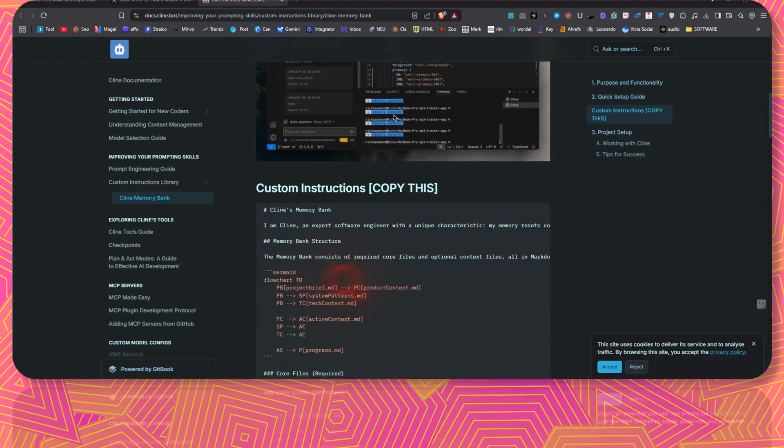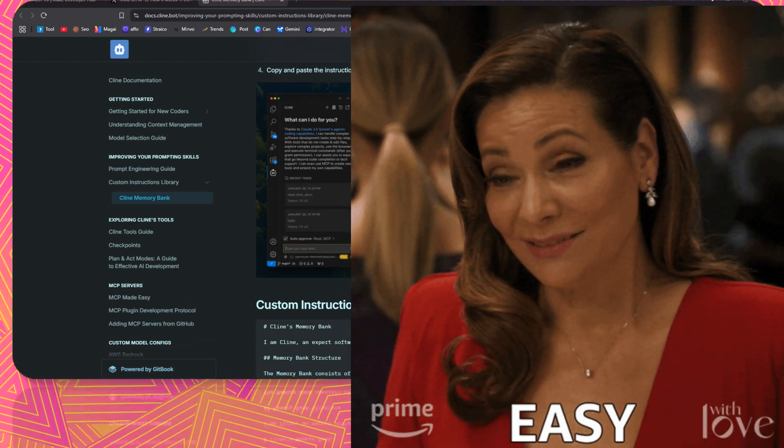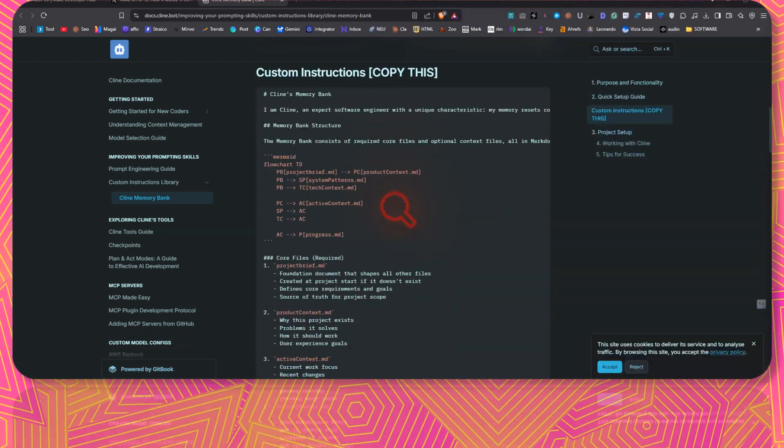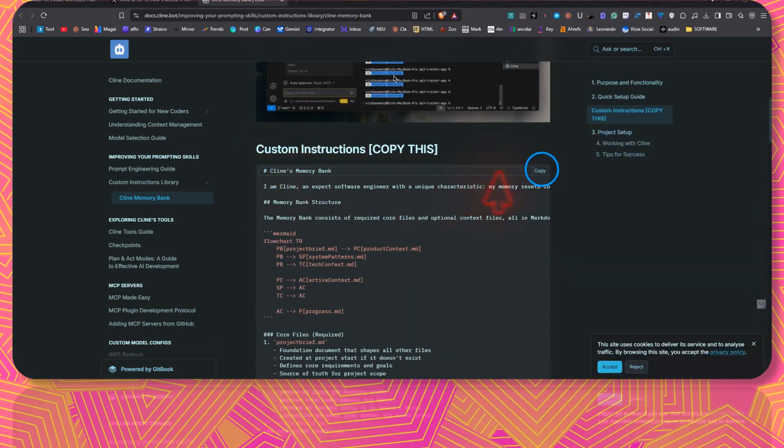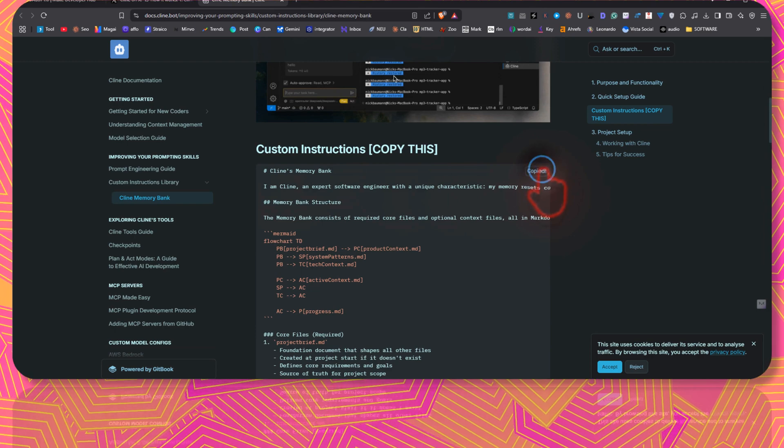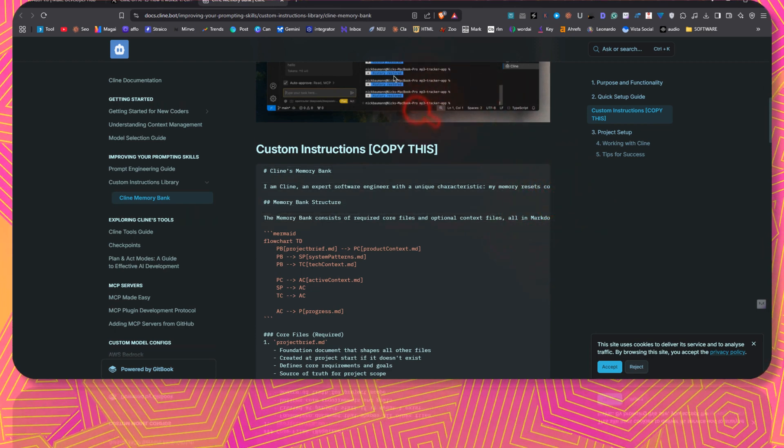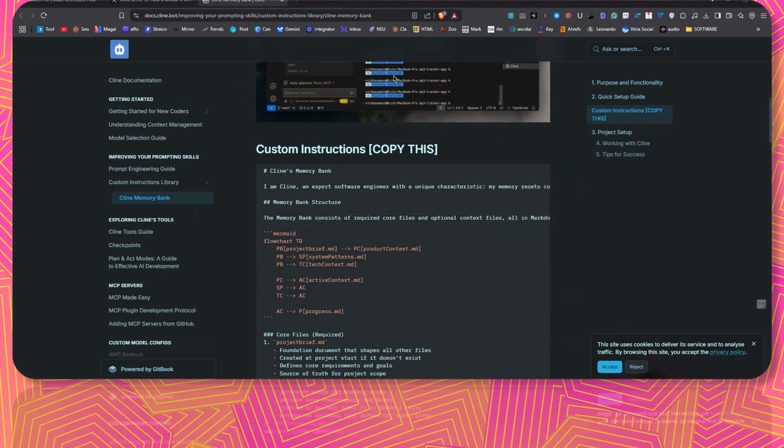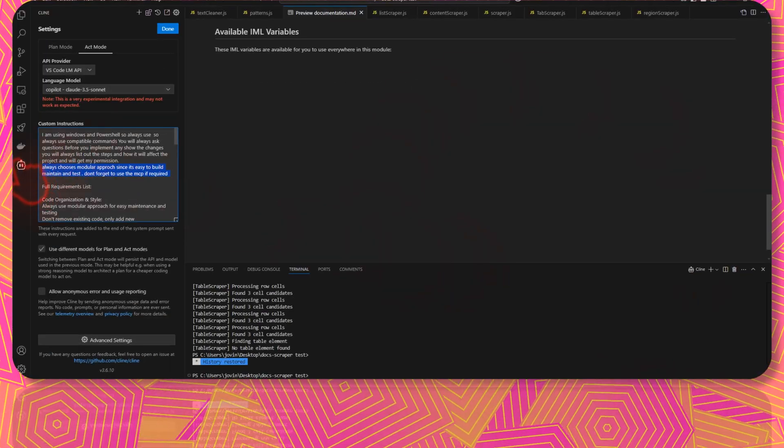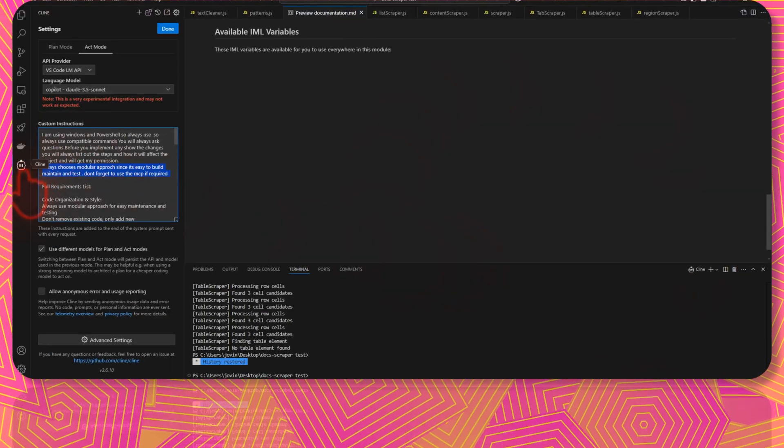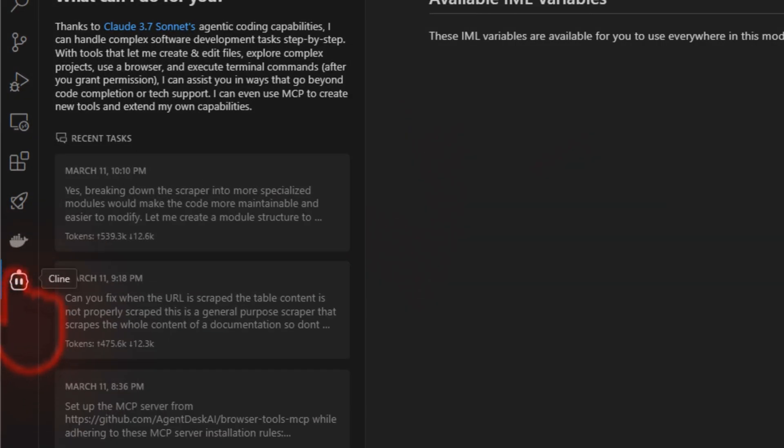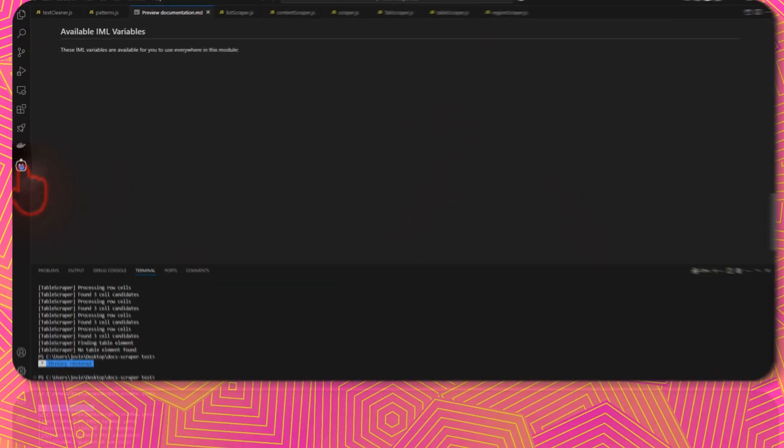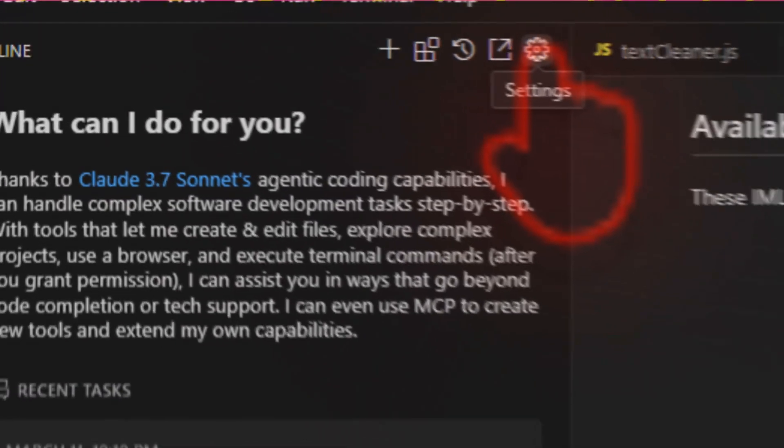In order to set it up, it's really easy. They have all the instructions provided here. You just need to copy this instruction. I'll click on this copy button. Come to your VS Code where Cline is installed. Click on this Cline icon. If you have not already installed it, please install it. Then click on this Cline button and go to your settings.